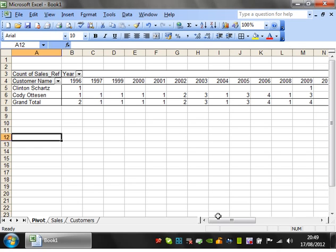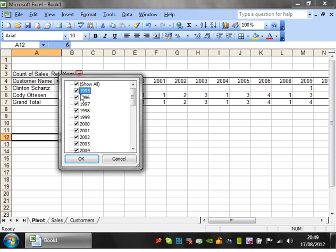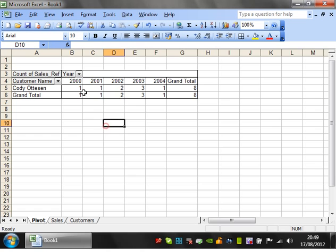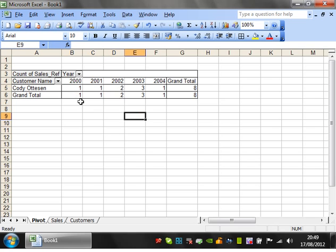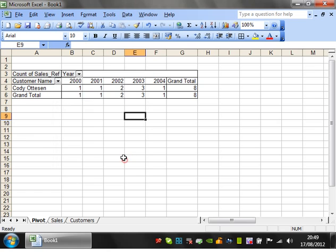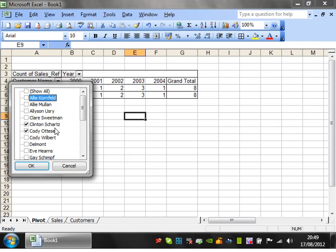And you can also do the same for year. So let's say we want to watch 2000, 2002, 2003, 2004, and then we'll just get a breakdown for these. You notice Clinton is such a bad customer he hasn't had any sales for these years so he drops off the table completely. And that's what will happen if they don't match on either of them - it just won't show them.